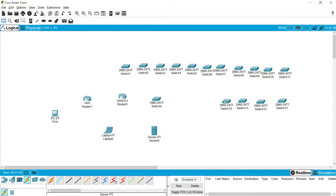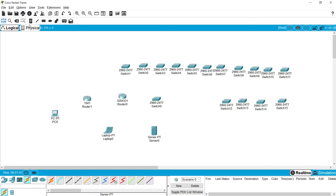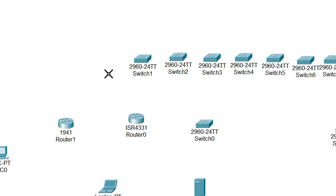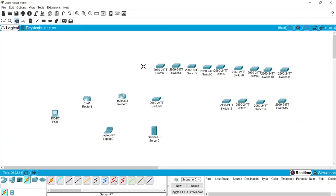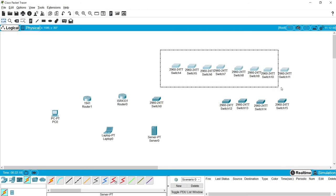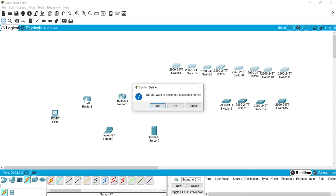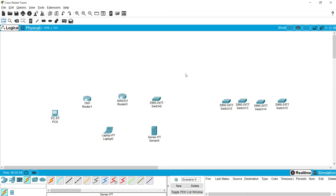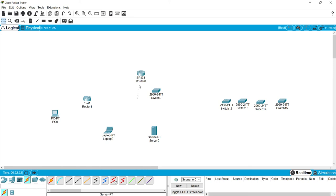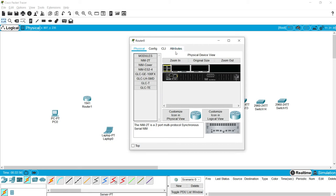You can delete devices by selecting them and clicking the Delete icon, or pressing Delete from the keyboard — the cursor changes to a cross symbol. You can delete one by one or select multiple devices and press Delete, then click Yes. You can also move devices from one place to another. If you give a single click on a device, it opens a window with different tabs: Physical, Config, CLI, and Attributes.